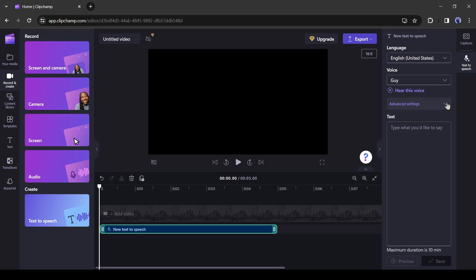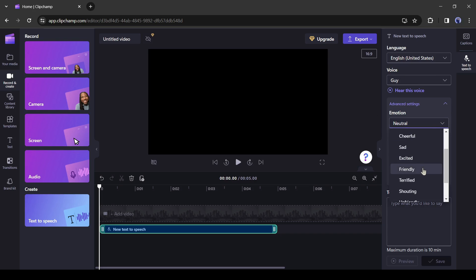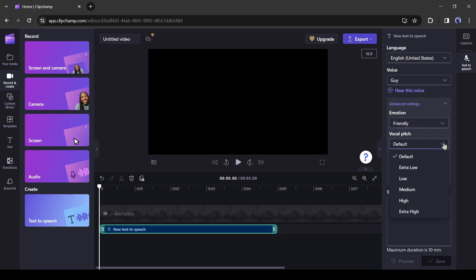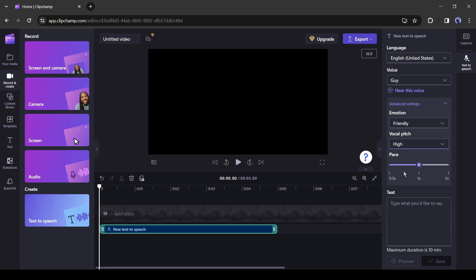After that, the advanced setting. Here you can change the emotion. Select your preferred emotion. After that, select the voice pitch. Set the pitch according to your needs. You can hear a preview every time to make a perfect voice tone.